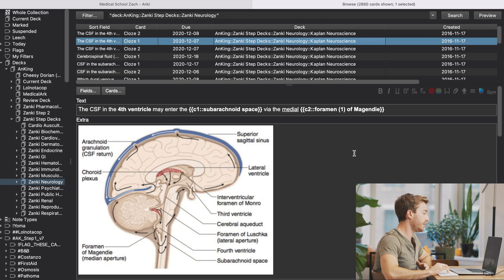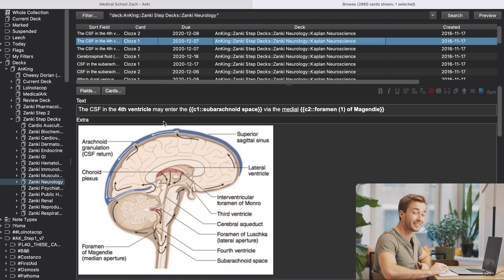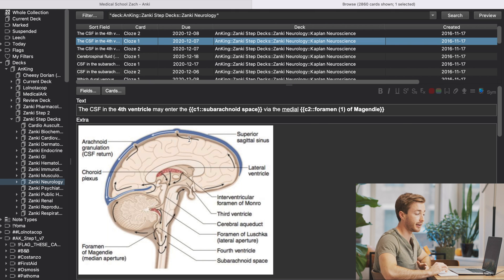For example, right now I'm studying neurology in medical school and you can see that this seems like some anatomy. And this is anatomy, but this is anatomy from the Anking deck. And I would learn this from the Anking deck.